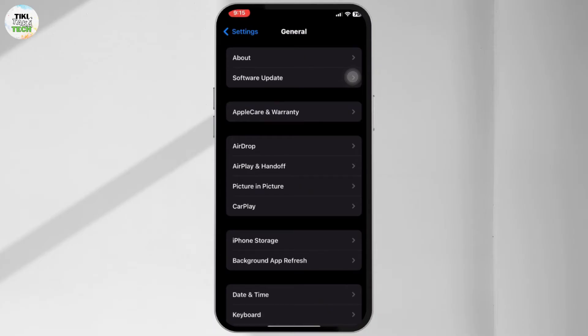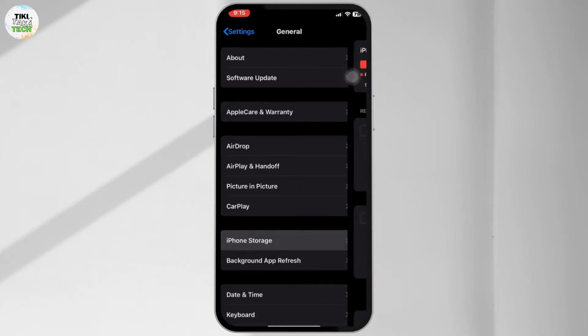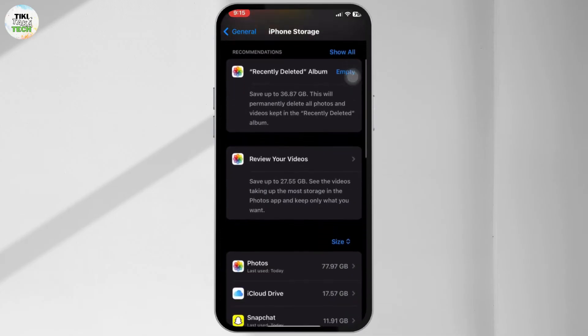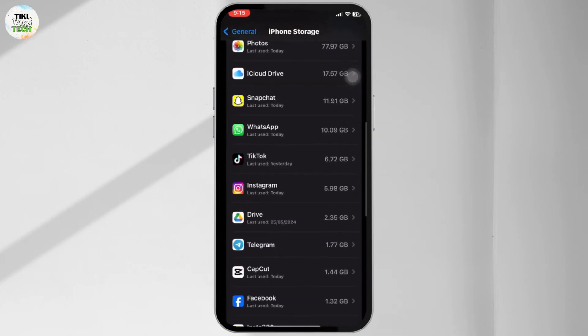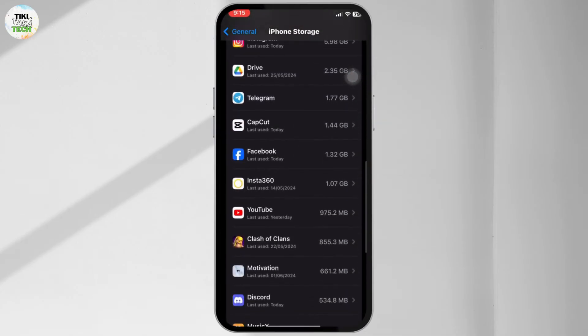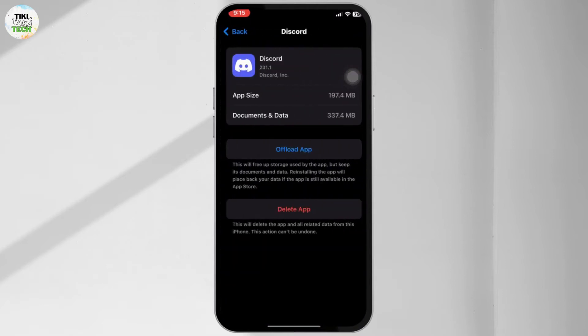Now scroll down and find Discord in the list of apps. Tap on it. Here you will see the option to offload the app.